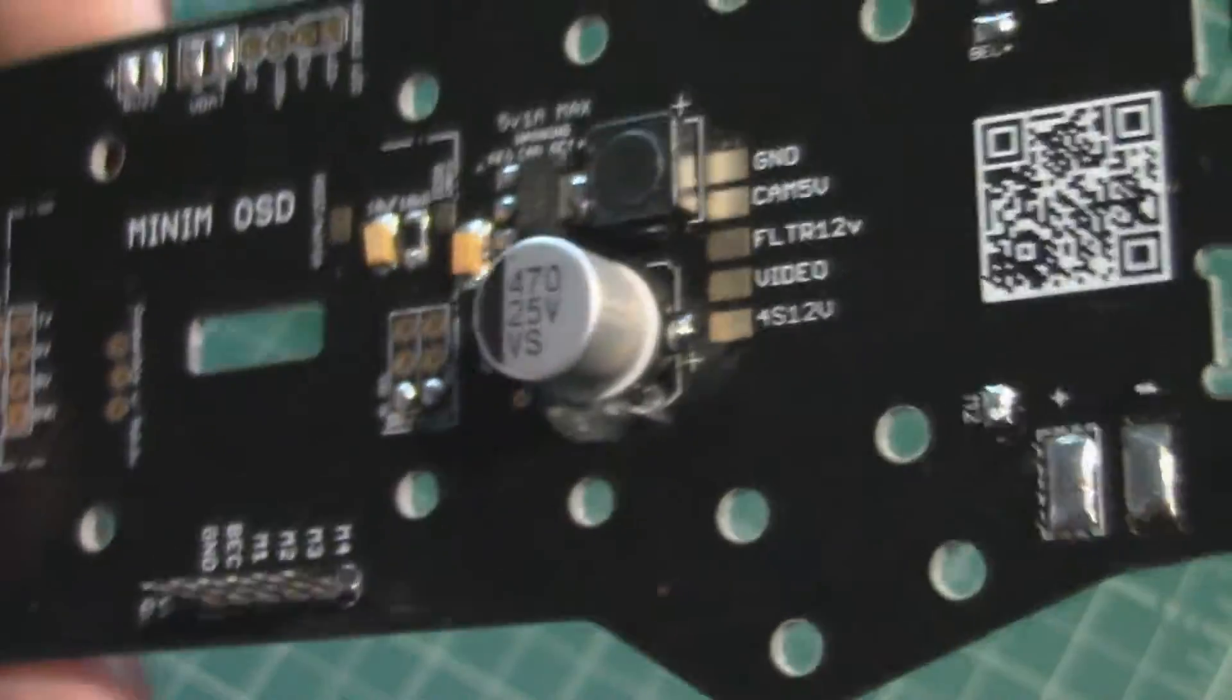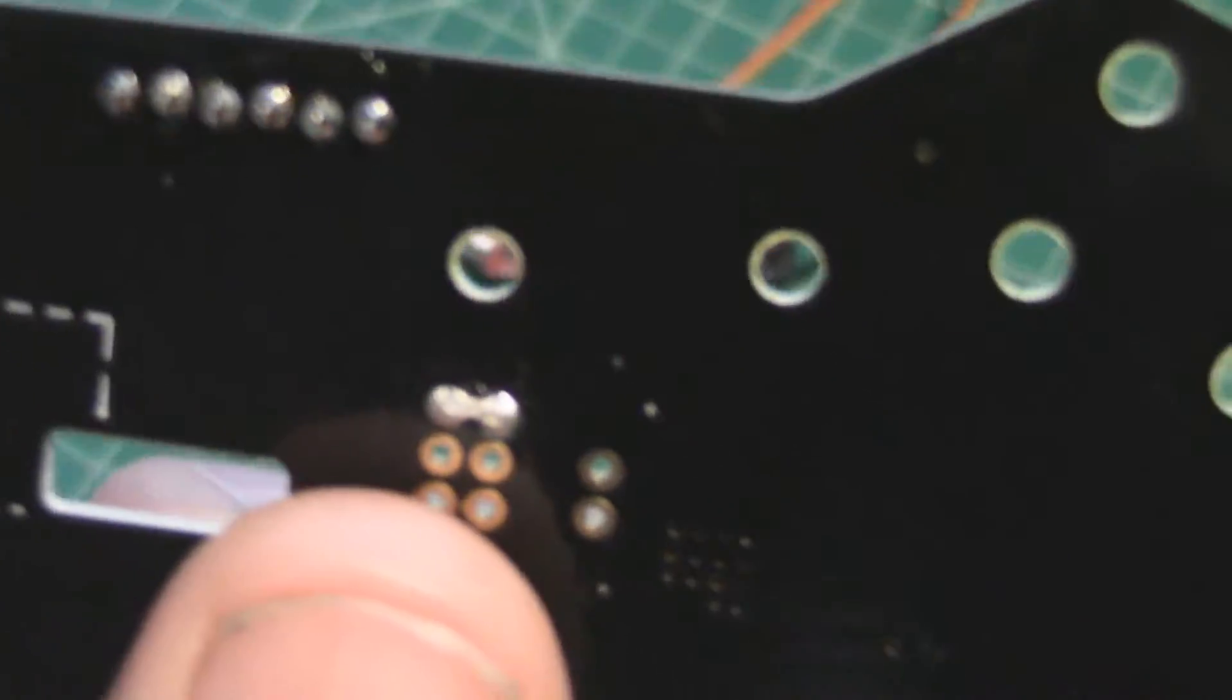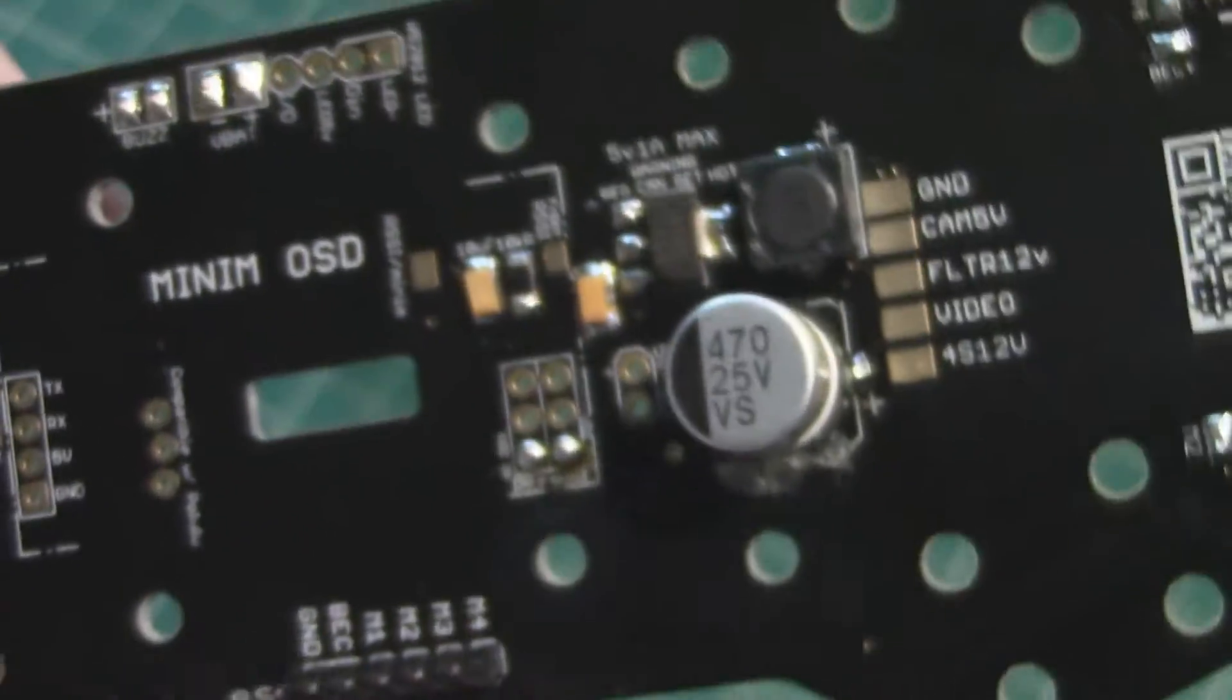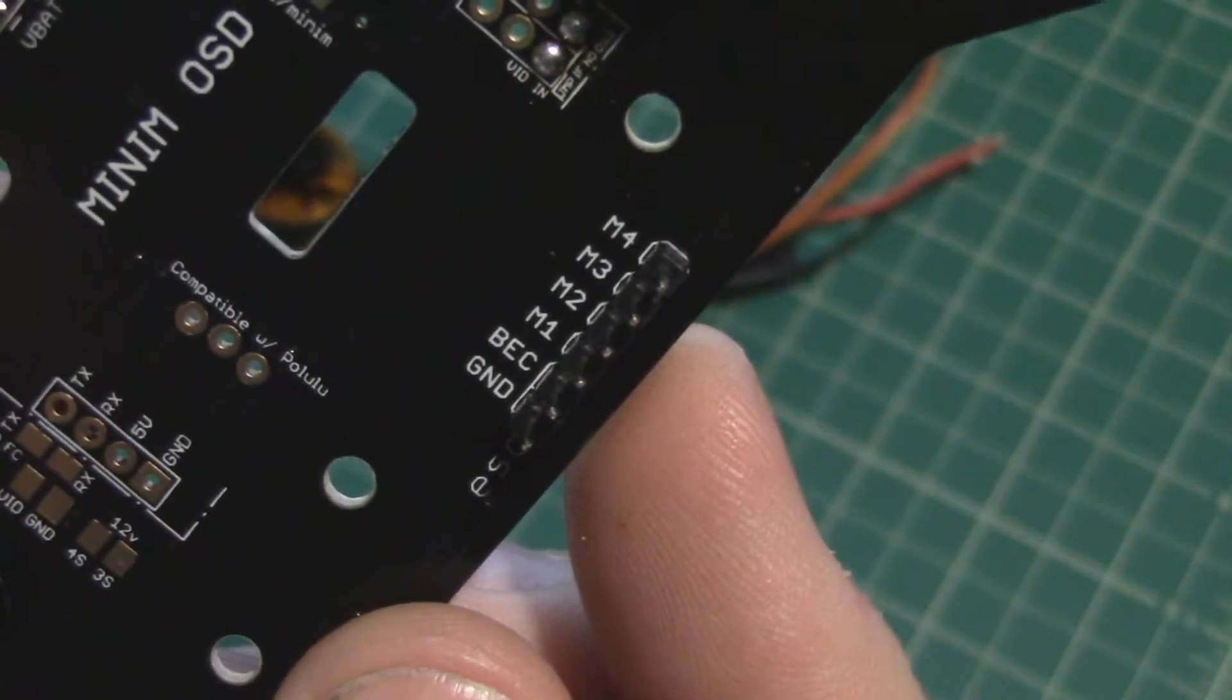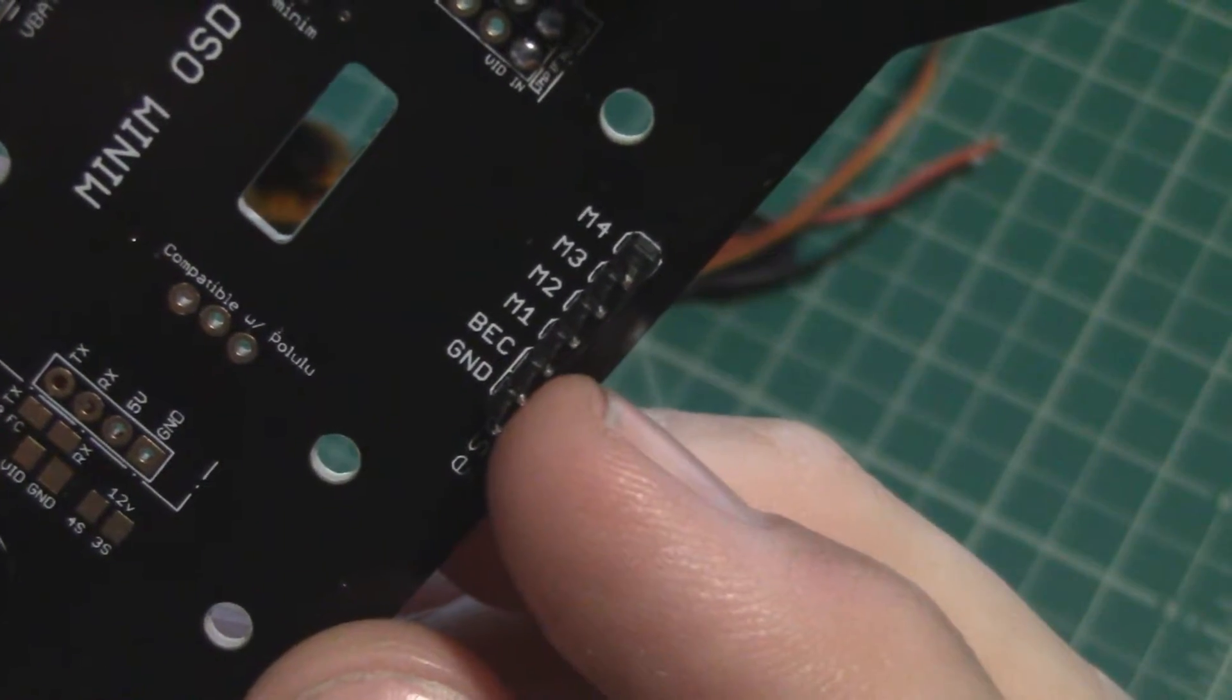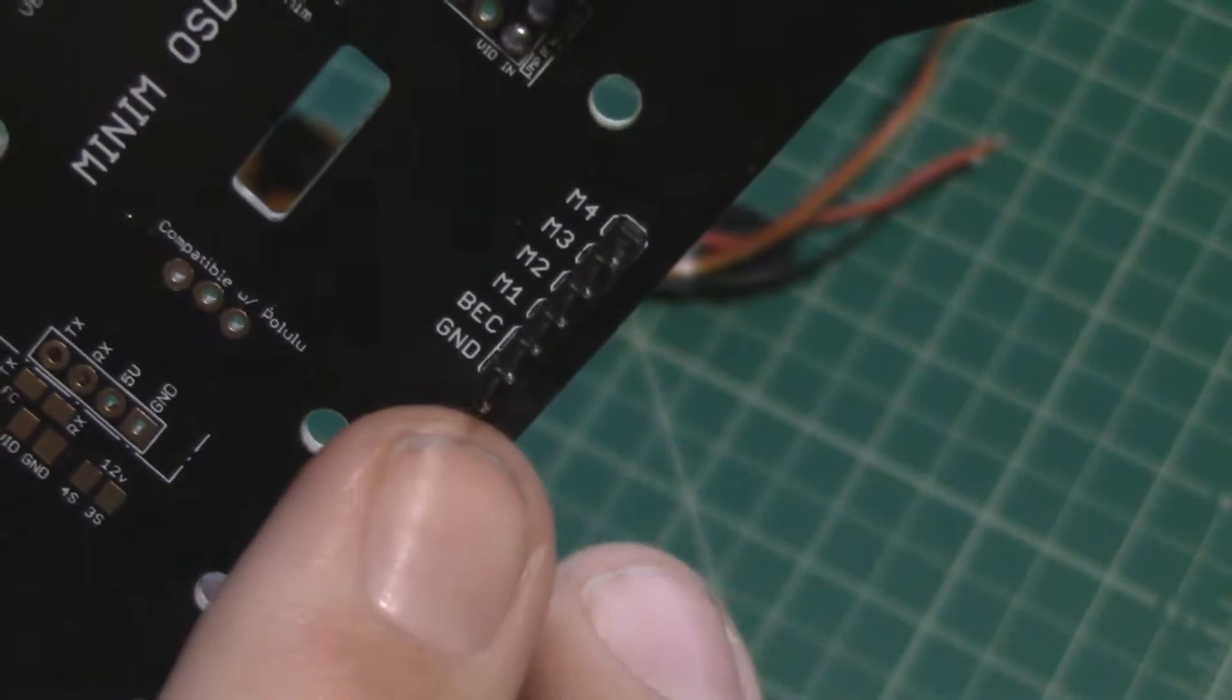So these pins right here that I soldered in, those are the motor signal pins. So you can see it says M1 through 4, and then you have BEC and ground. So BEC and ground is going to bring the 5 volts positive voltage on BEC and then a ground wire.